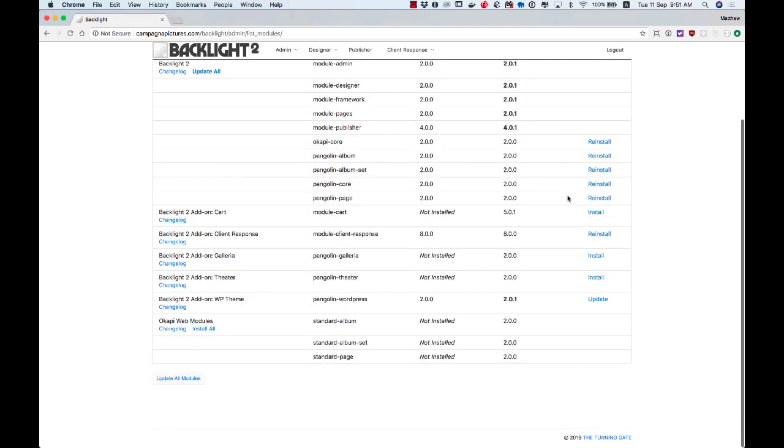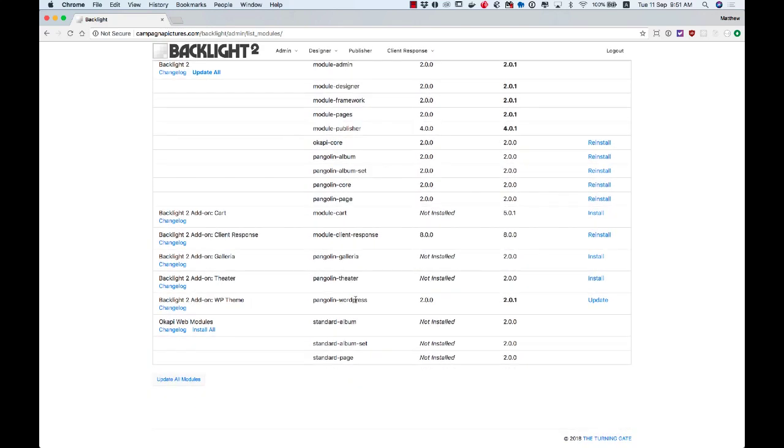Also, if I come down here, the WordPress theme is 2.0 and 2.0.1 is available. Instead of install, you can see that on the right hand side it says update.